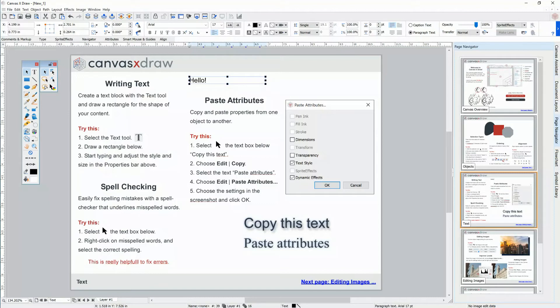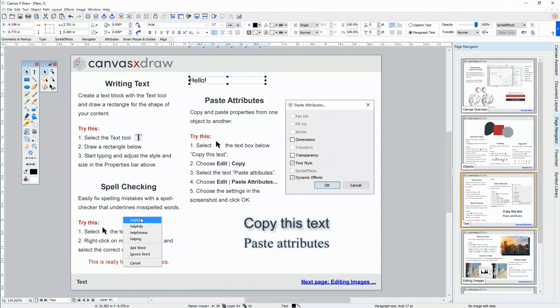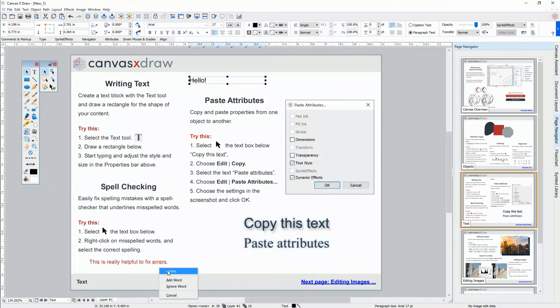Spell checking is built in. Just right click on red underlined words and choose the correct spelling.